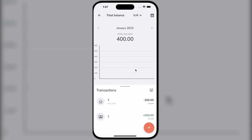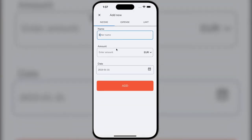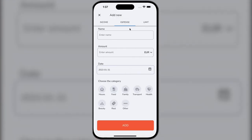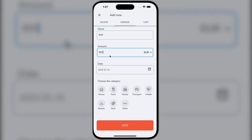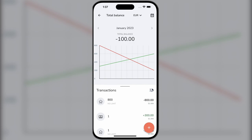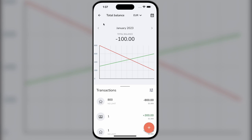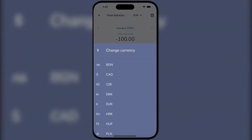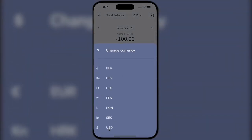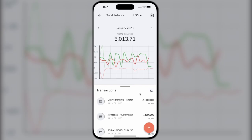We need two or more transactions to display the graphs correctly. For total balance, we need four transactions. The graph also changes depending on the selected filter type, for example currency. If we go back to the dollar currency filter, our data remains the same.